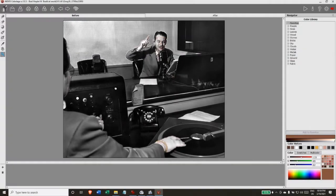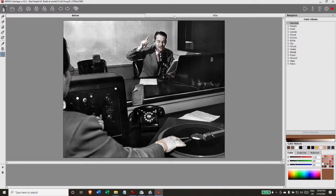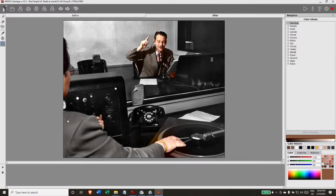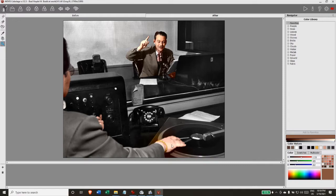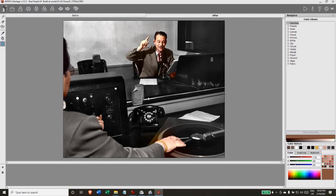So I've done some more work on this image, and as you can see I have filled in the colors for the engineer, including his gold wrist bracelet. I've made the desk, the console, the telephone, and the record all black.